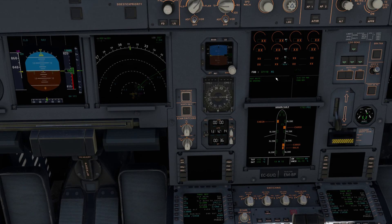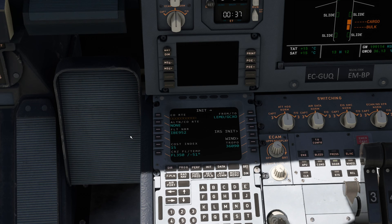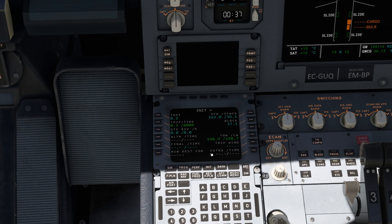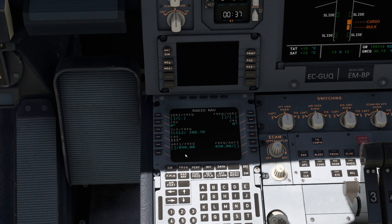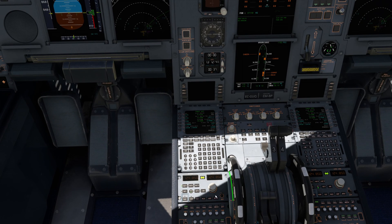We should make sure up here we have no IRS alignment issues — and you can see it is all aligned. With that in mind, we can now make sure the init B page is complete — it's automatically populated. The rad nav page has whatever required values we want to monitor the flight. And our performance is complete.